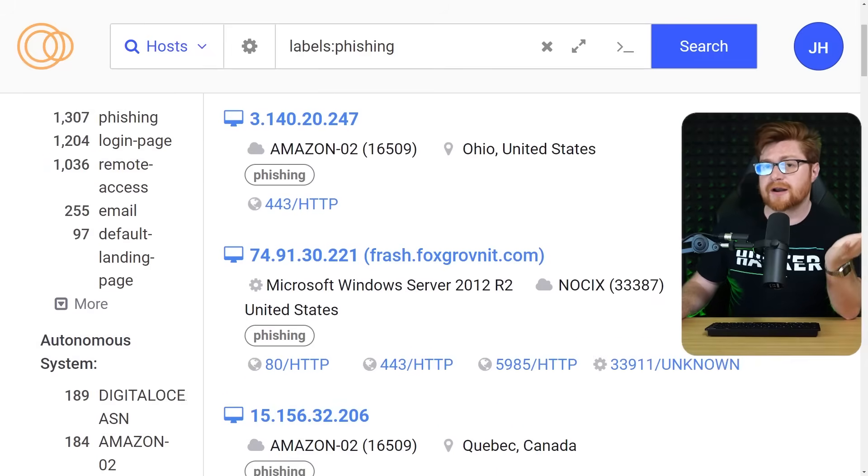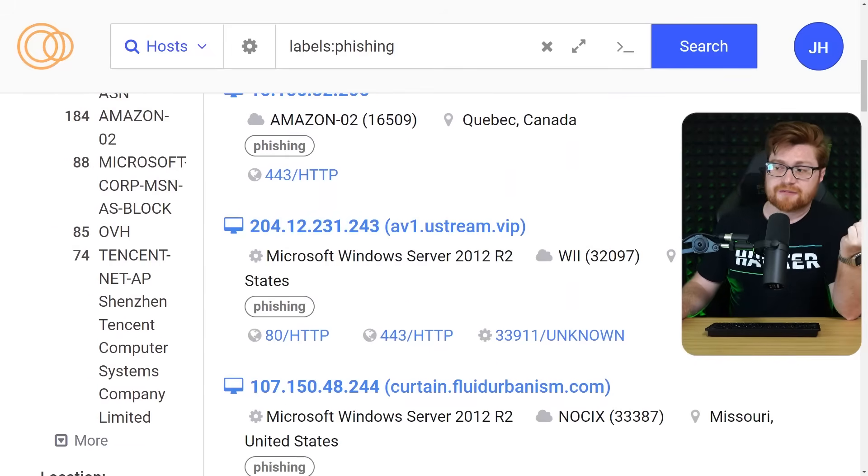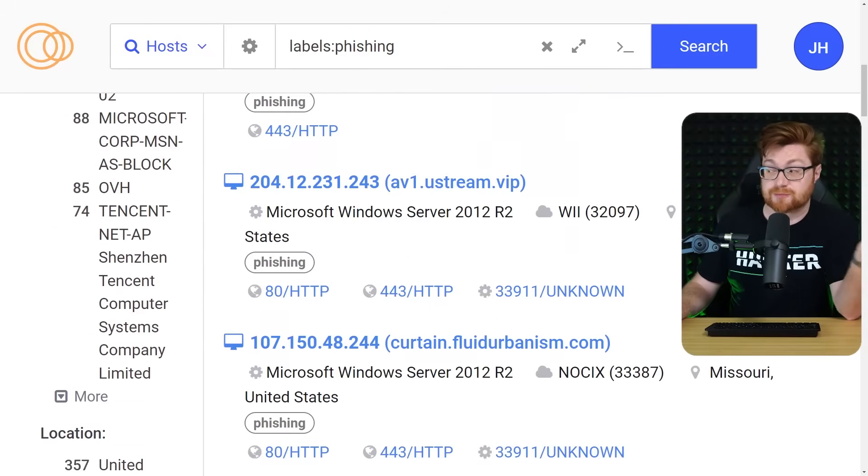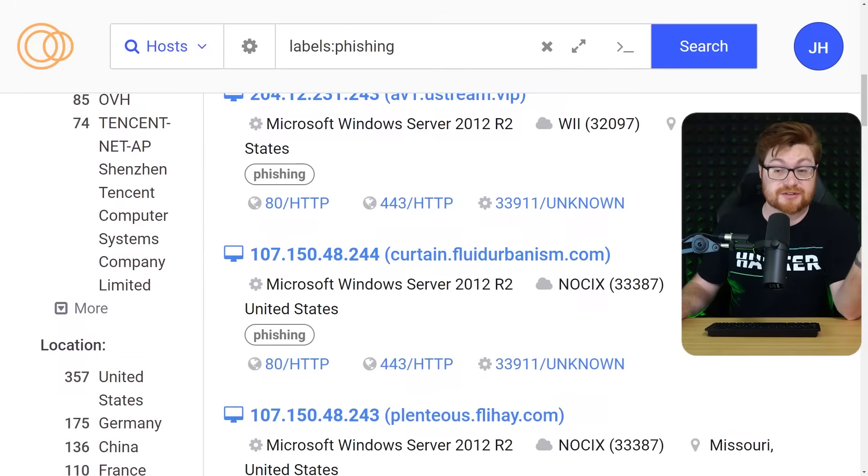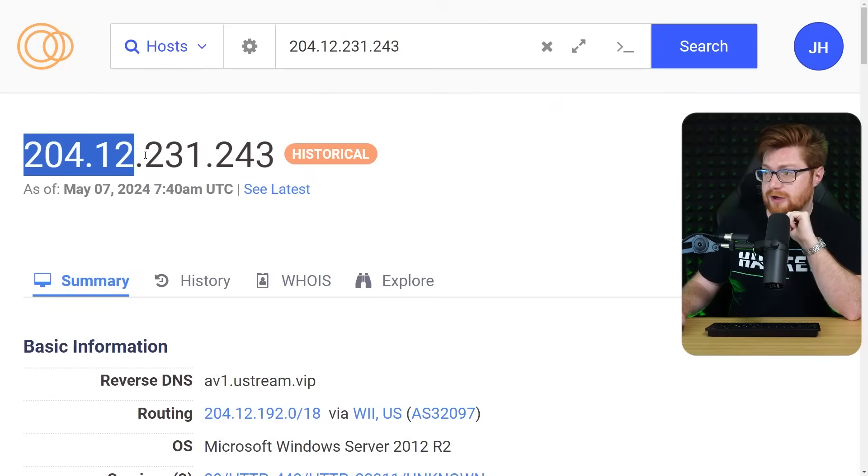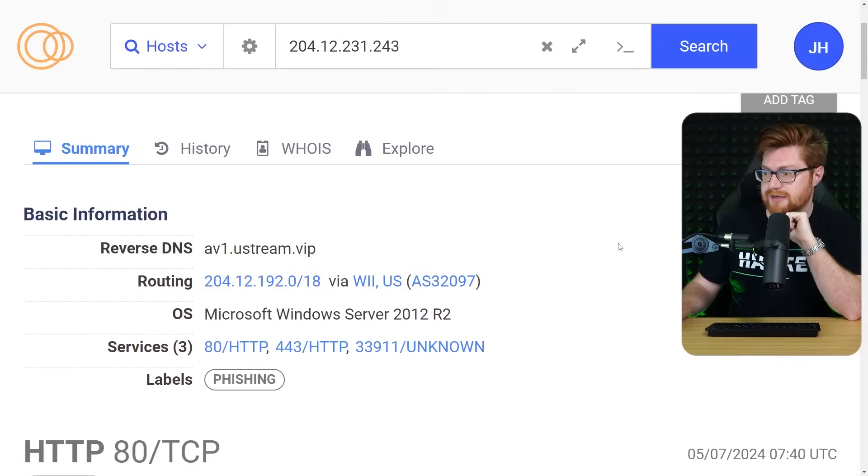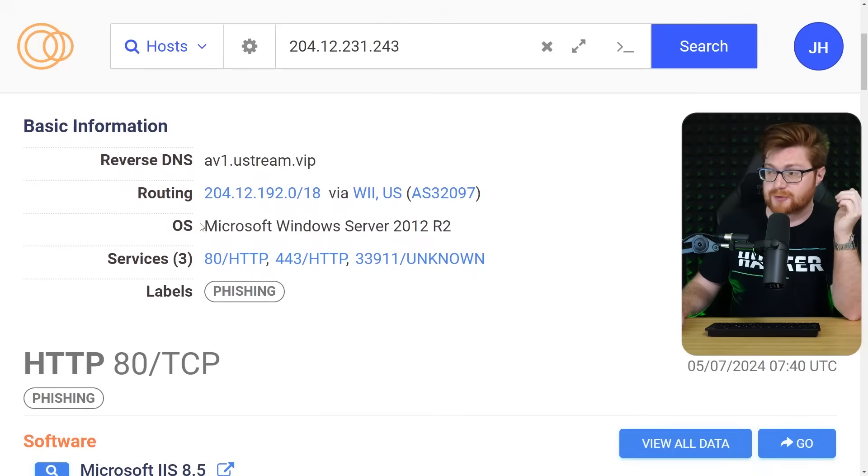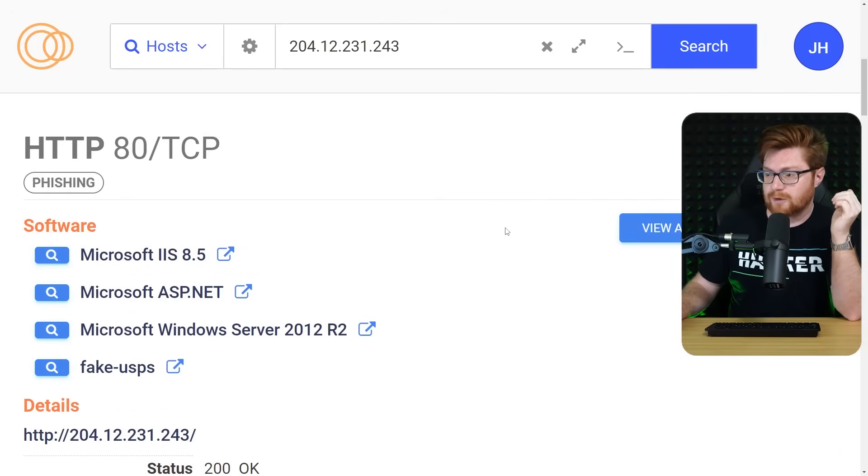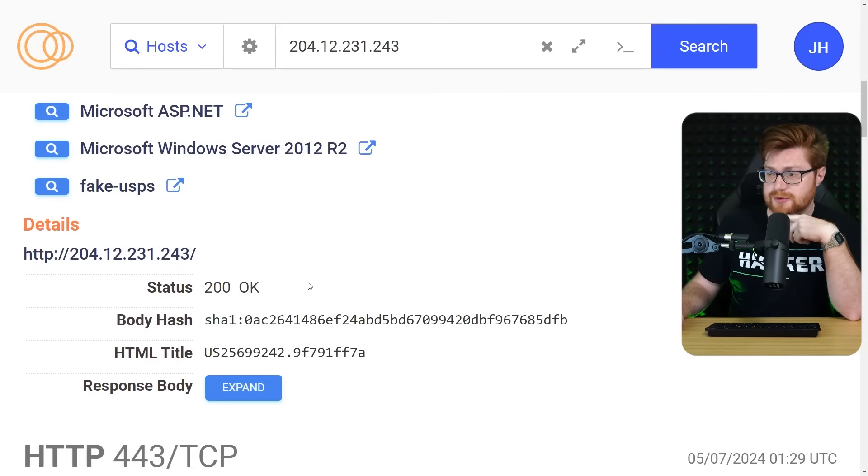You might not always get a hit, but that's kind of the fun of just exploring and seeing what's out there. Here's another. Let's try 204.12.231.243. This is historical data, presumably a Microsoft server running IIS in a fake USPS store.